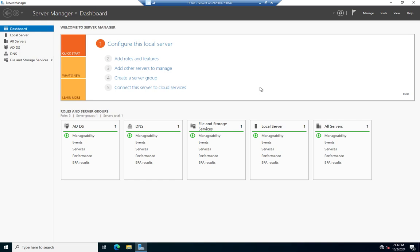Most of the time we don't worry too much about managing FSMO roles. One scenario where you might is if one server is taking on a heavy workload by running multiple FSMO roles — you could move a couple of those off to relieve workload. I haven't personally seen that become a real issue, but theoretically it could happen.